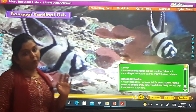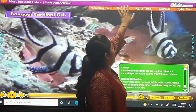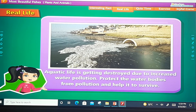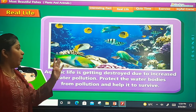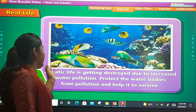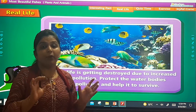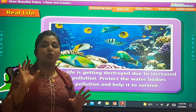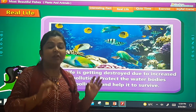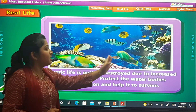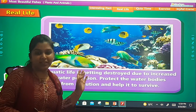I hope you enjoyed this chapter. Now let us look at the real life fact: aquatic life is getting destroyed due to water pollution. We should stop causing water pollution so that we can continue to see this type of beautiful aquatic life.